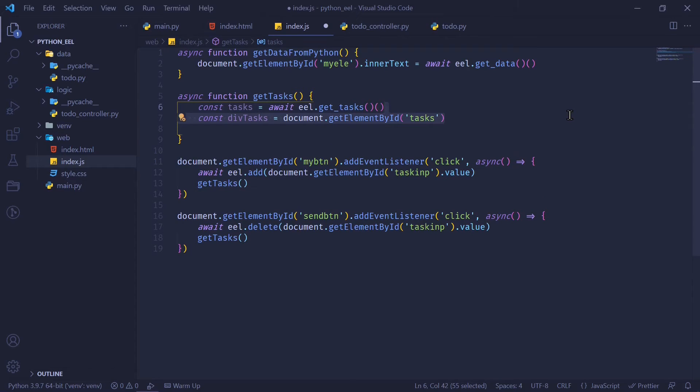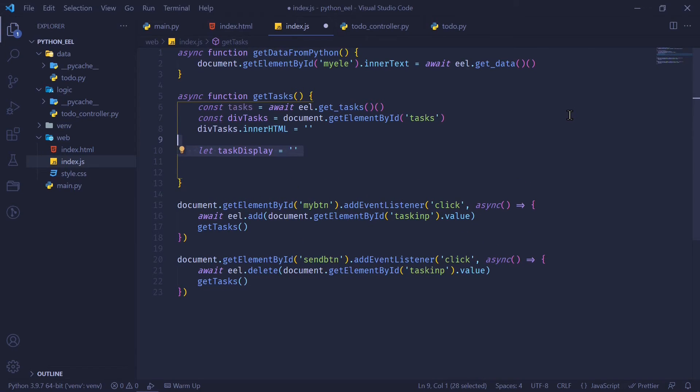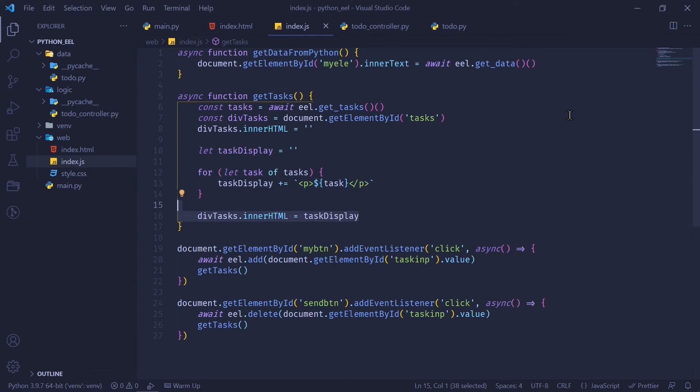And then I'm going to get the tasks div. I'm going to set the innerHTML to be empty because each time we're going to update it. And I'm going to have a variable called task display, which is going to contain all the tasks, which has to be set to the inner element. So it has all the p tags for each task. And I'm going to set the divtask.innerHTML equal to task display, which in the end means each task will be in its own paragraph tag and will be displayed inside the div tag.